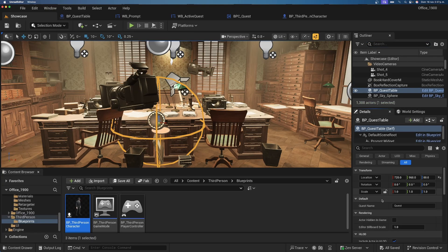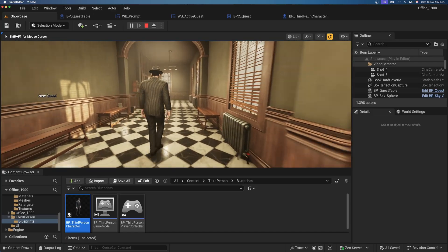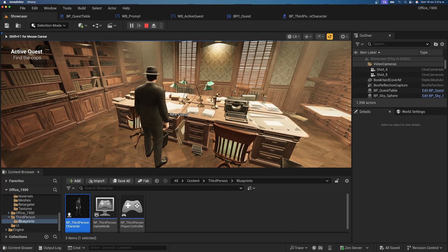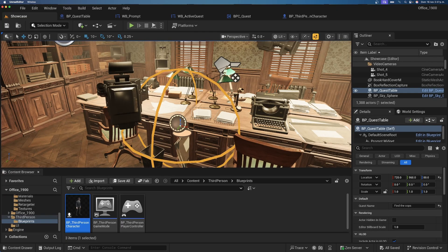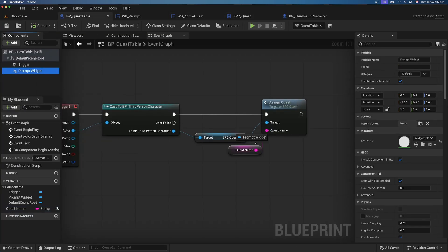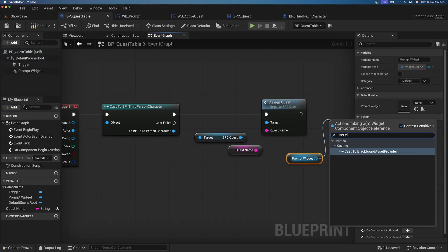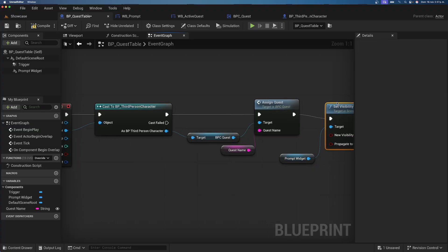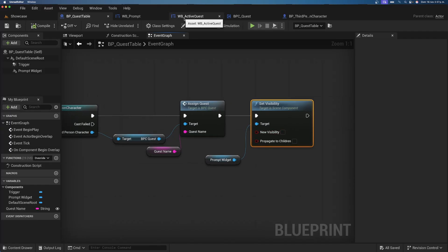In the level, select the Quest Table and set the quest name to something like 'Find the Cops'. Pressing Play shows the New Quest notification; walking into the trigger activates 'Active Quest: Find the Cops'. We also hide the prompt widget by getting the Prompt Widget component and setting its visibility to false once the quest is picked up.